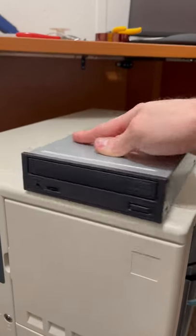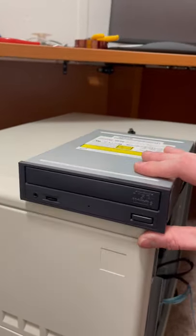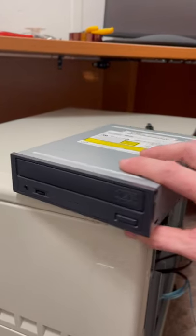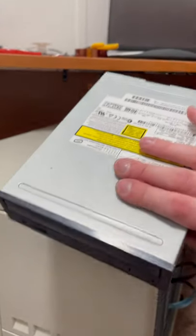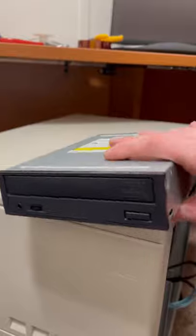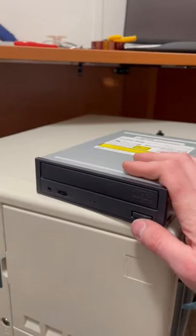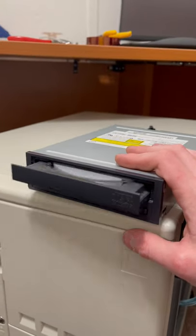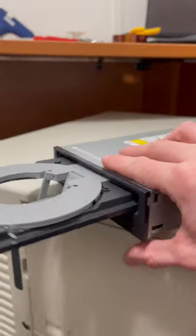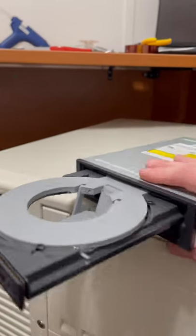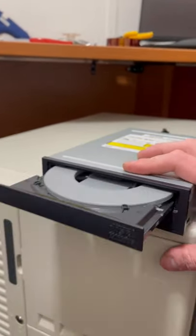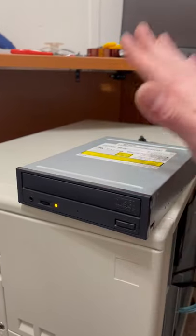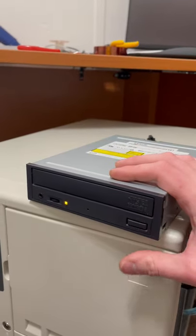This is a functional prototype and proof of concept. Proof of concept of what, you may ask? You're just holding a regular CD drive from 2003. Well my friend, it's a beer holder now.